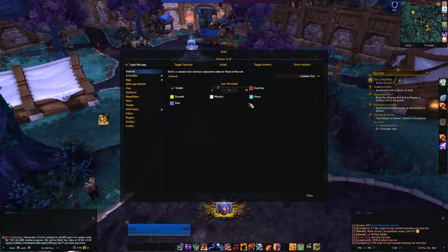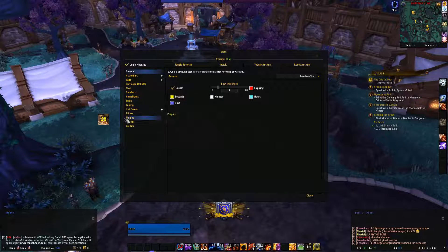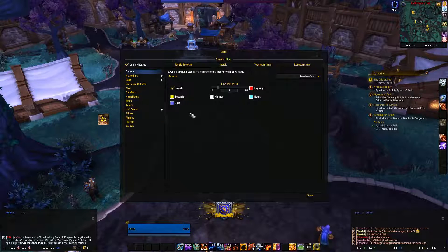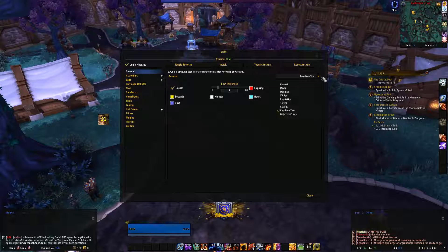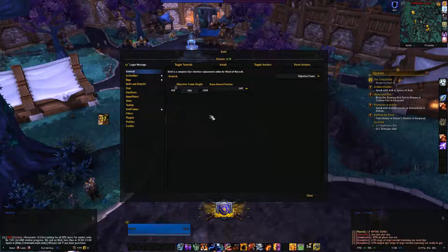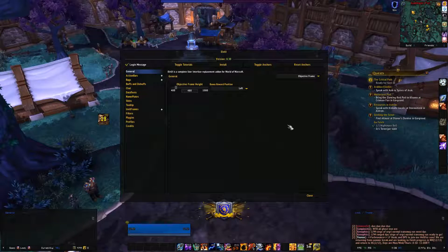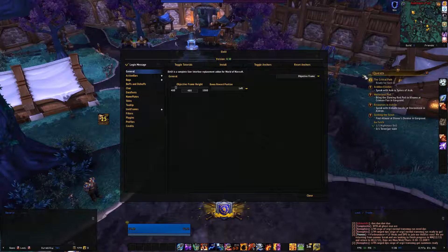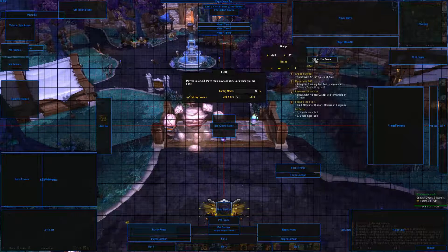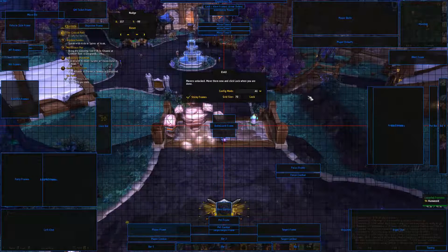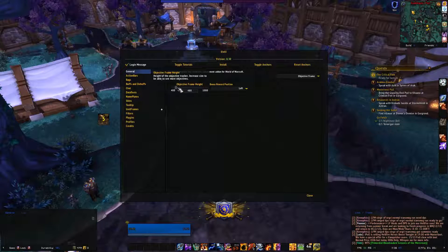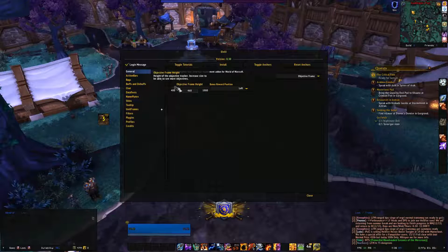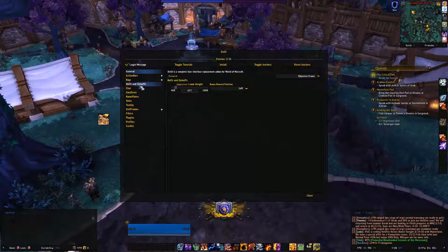Cooldown text - leave it as it is. You'll see it's yellow. Days don't really matter unless you have items with day-long cooldowns. The Objective Frame is this one out here on the right - you can move it around too. If you want your objective frames somewhere else, you can change the height, width, and positioning. I think that covers everything in the General tab.